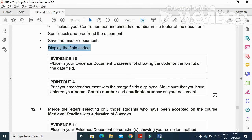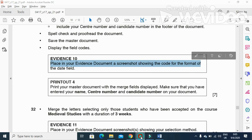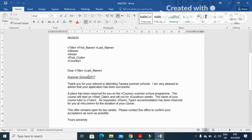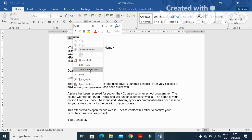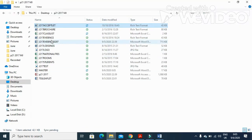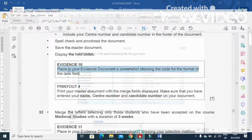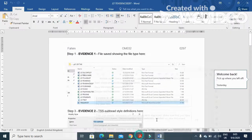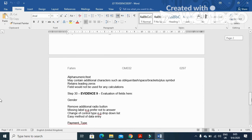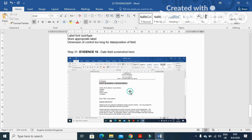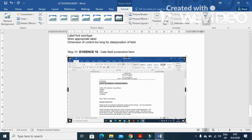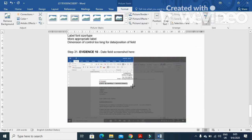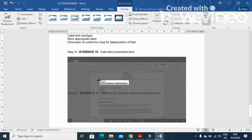And then evidence 10: place in your evidence document screenshot showing the code for the format of date field. So right click on date and show the code here. And then just print screen and open your evidence document to paste this one as your evidence number 10. Yeah, evidence 10. We'll just place this one here and then just crop so that we can just get this date field code. That is more than enough.